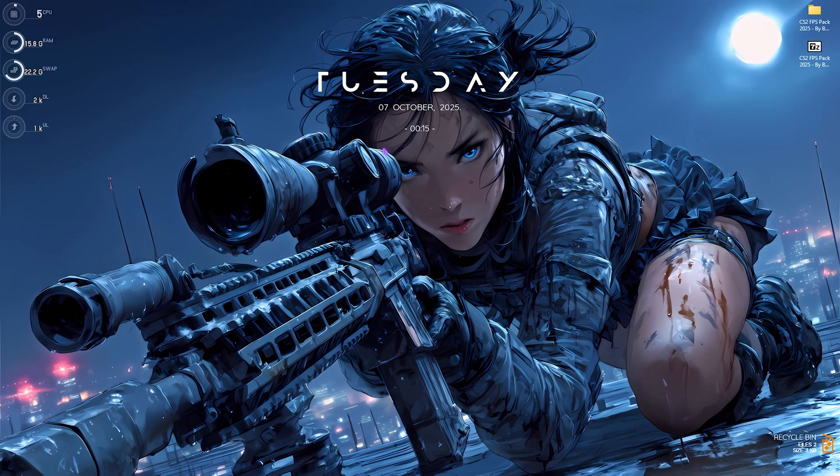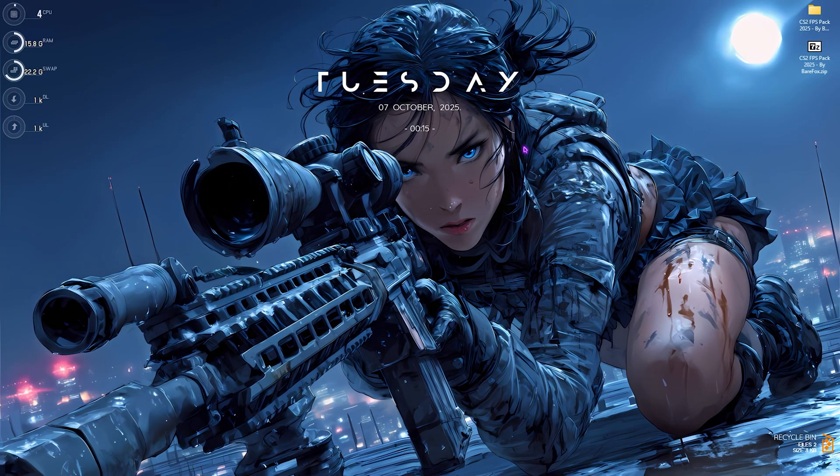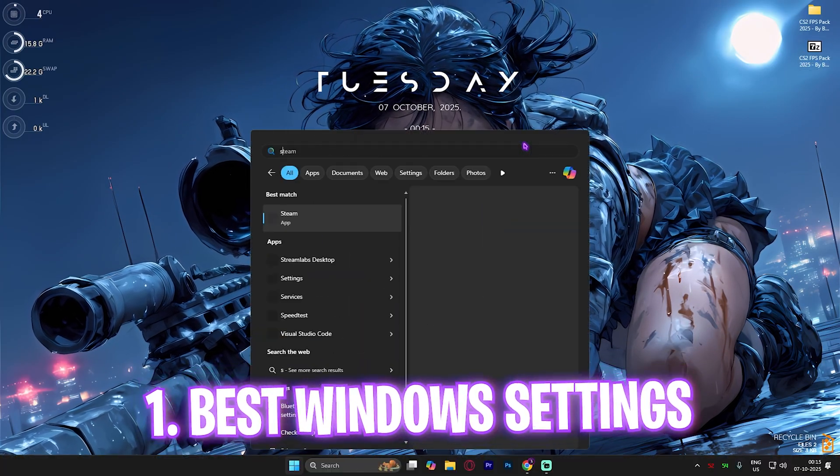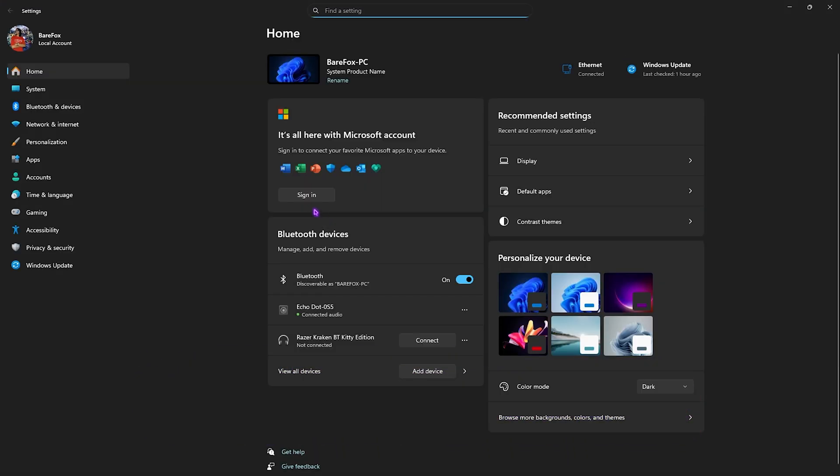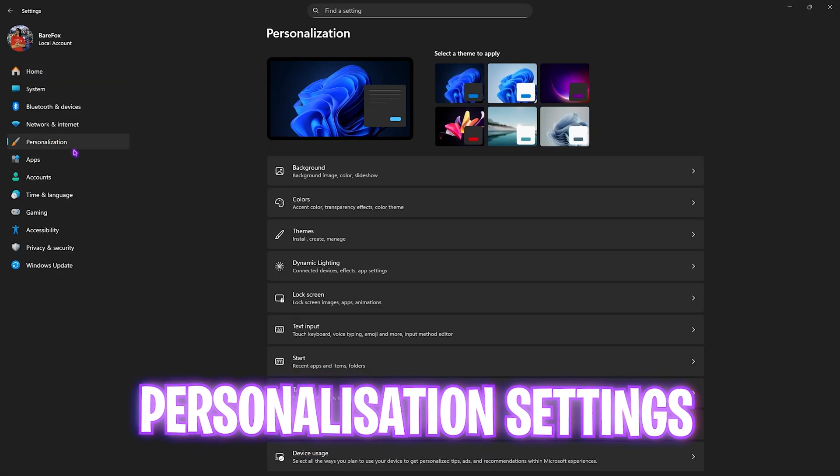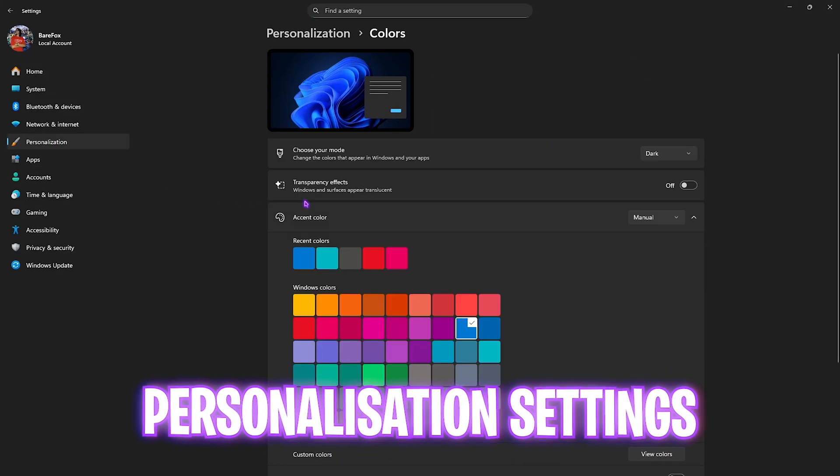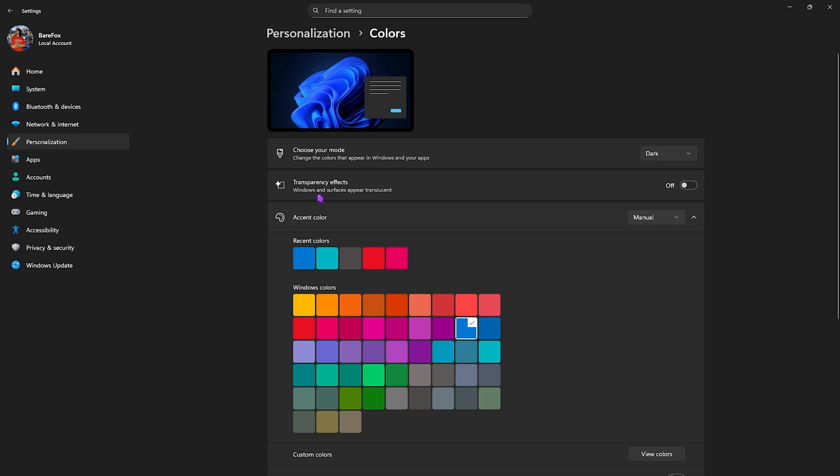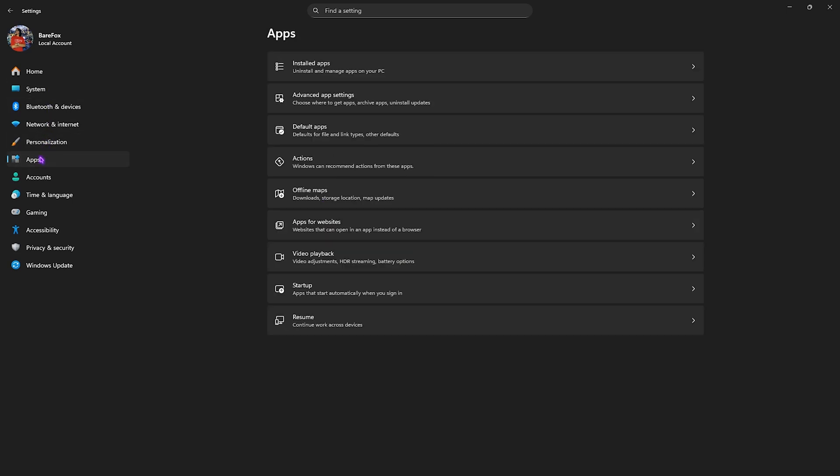Step number one is the best Windows settings. Search for Settings on your PC, go down to Personalization, head over to Colors, and then disable Transparency Effects. This will help reduce unnecessary animations by preventing windows and surfaces from appearing translucent.